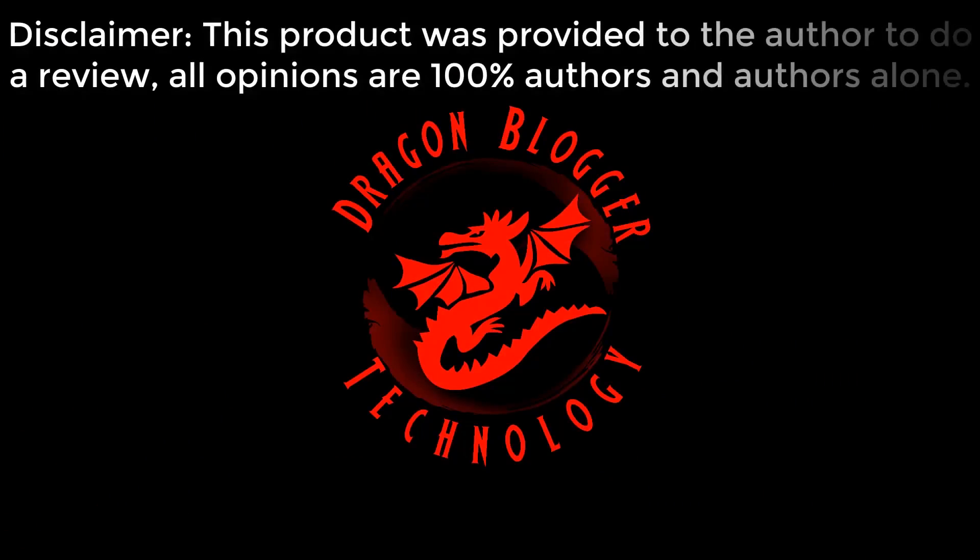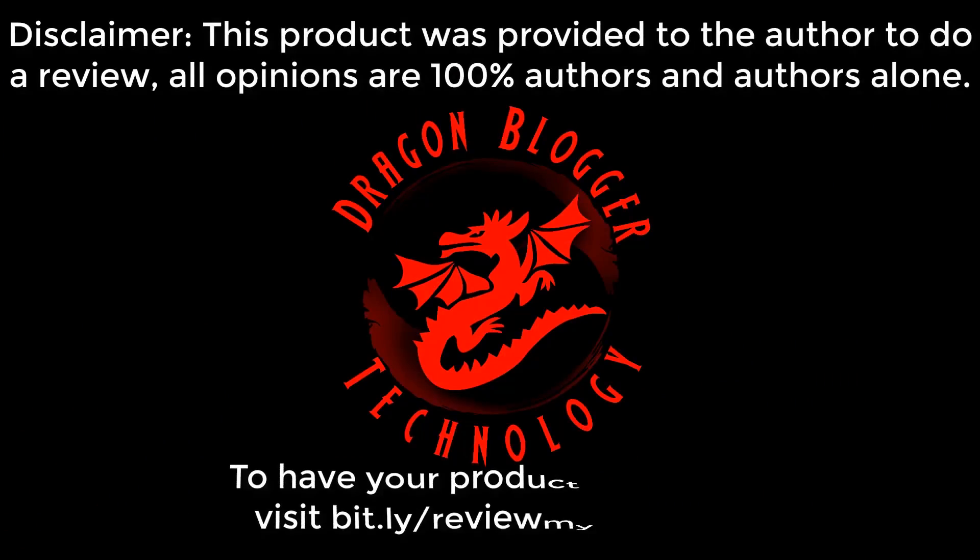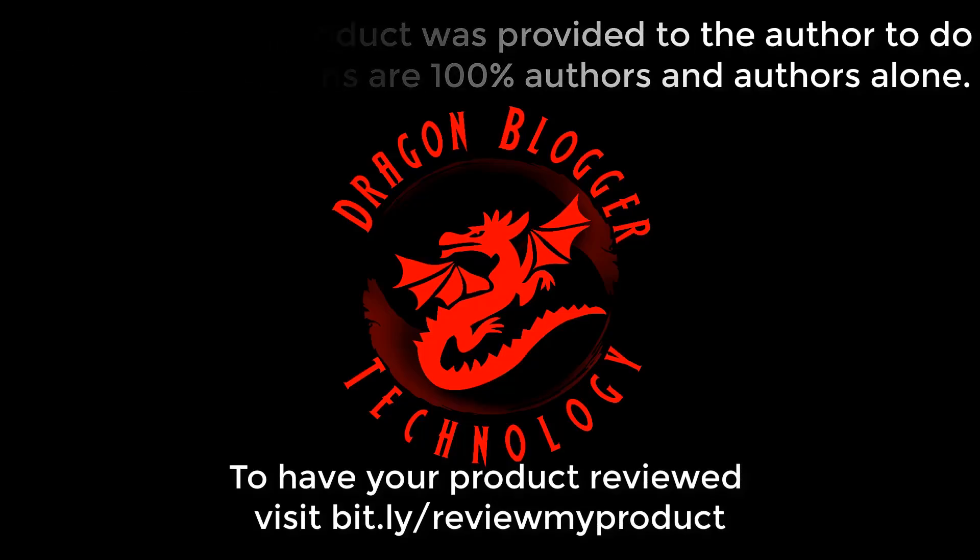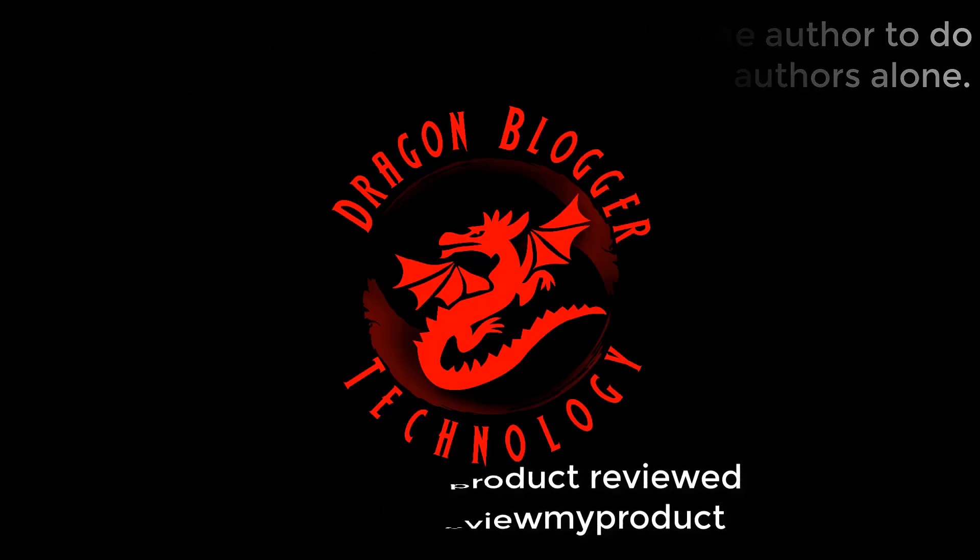Disclaimer: This product was provided to the author to do a review. All opinions are 100% the author's and the author's alone. To have your product reviewed, visit bit.ly/reviewmyproduct.